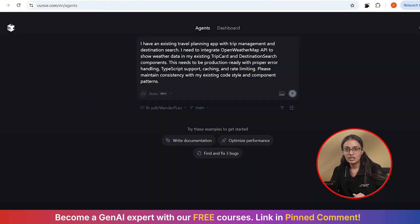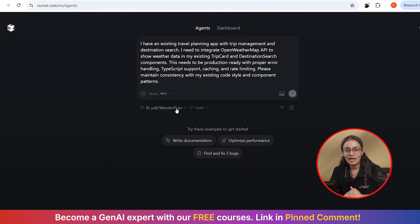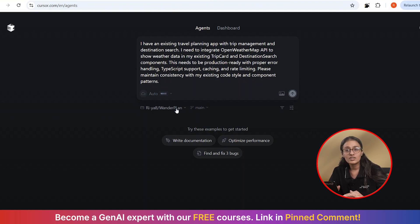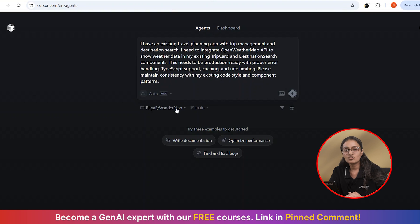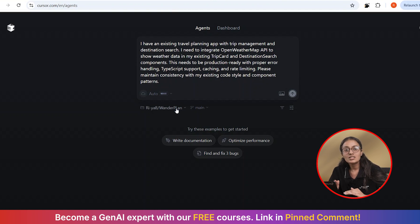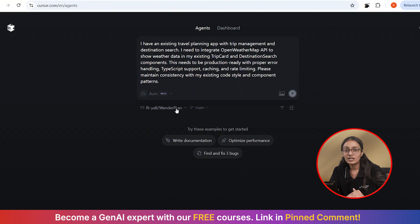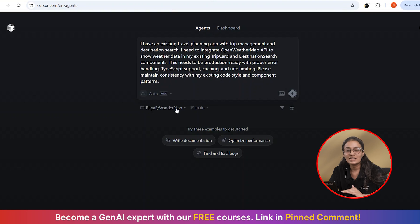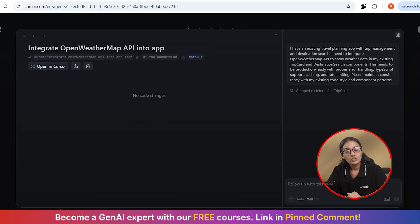I'm telling it, I have an existing travel planning app with the trip management and destination search. I need to integrate OpenWeatherMap API to show weather data in my existing trip card and destination search component. This needs to be production ready with proper error handling, TypeScript support, caching, rate limiting. Please maintain consistency with my existing code styles and component patterns. Watch this.